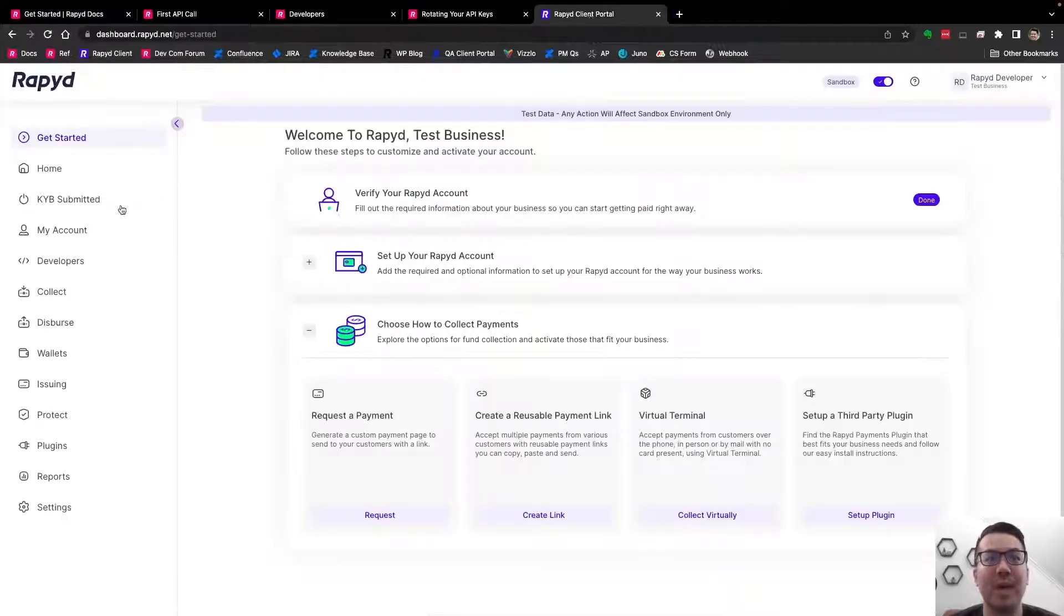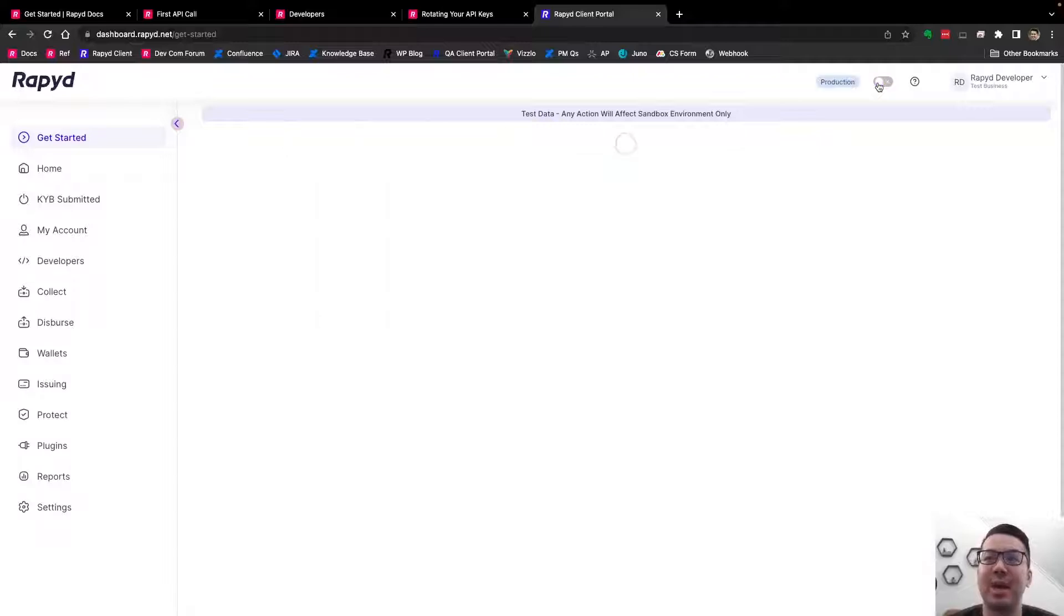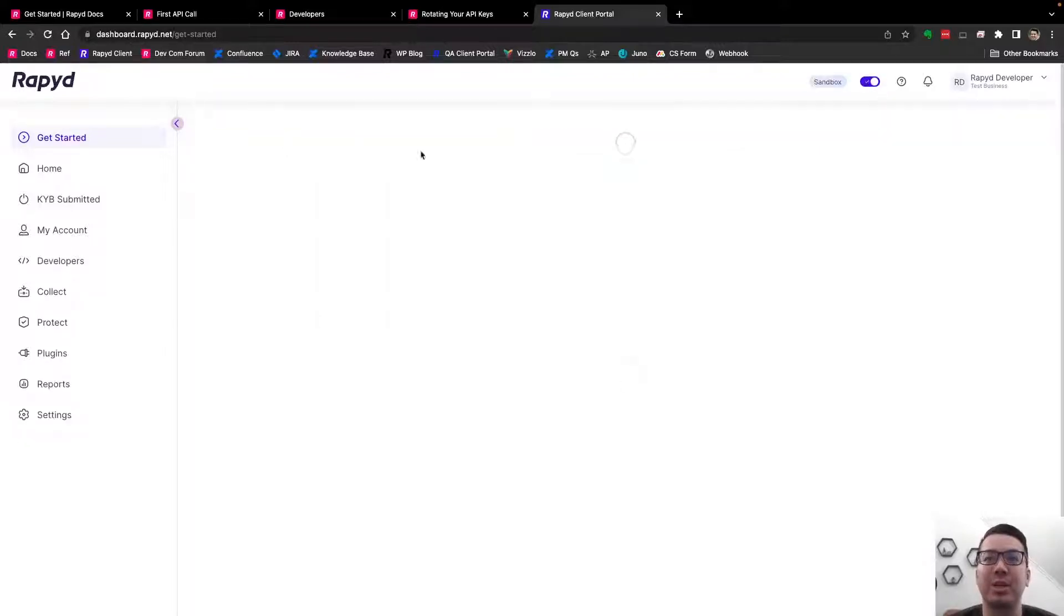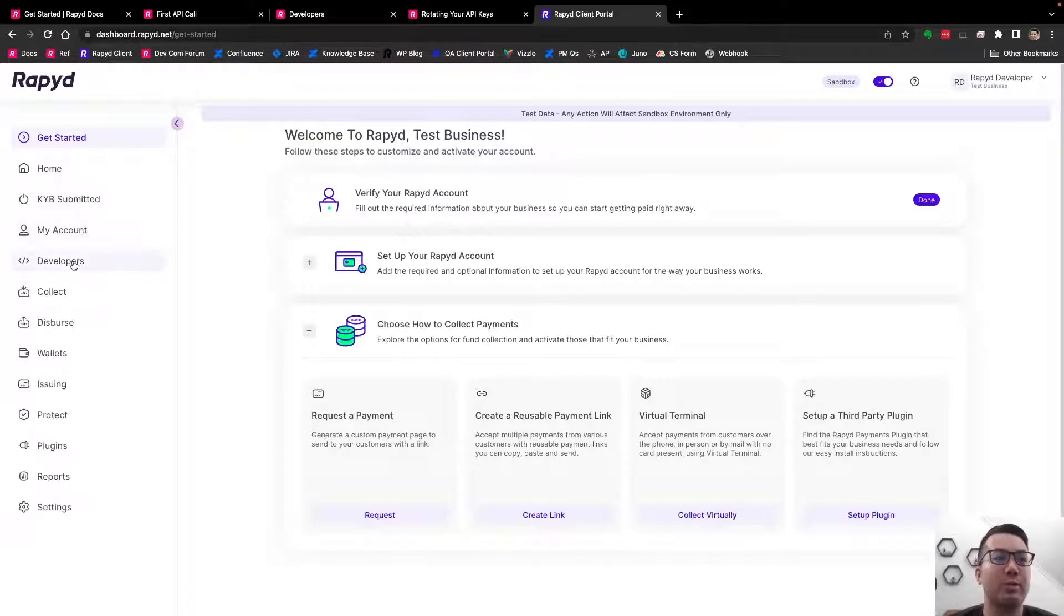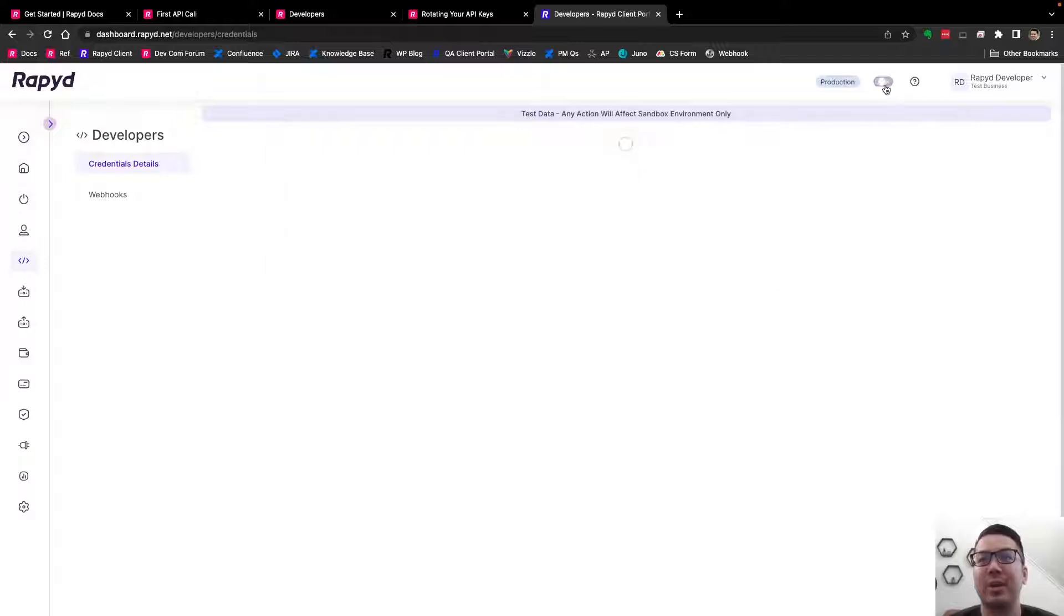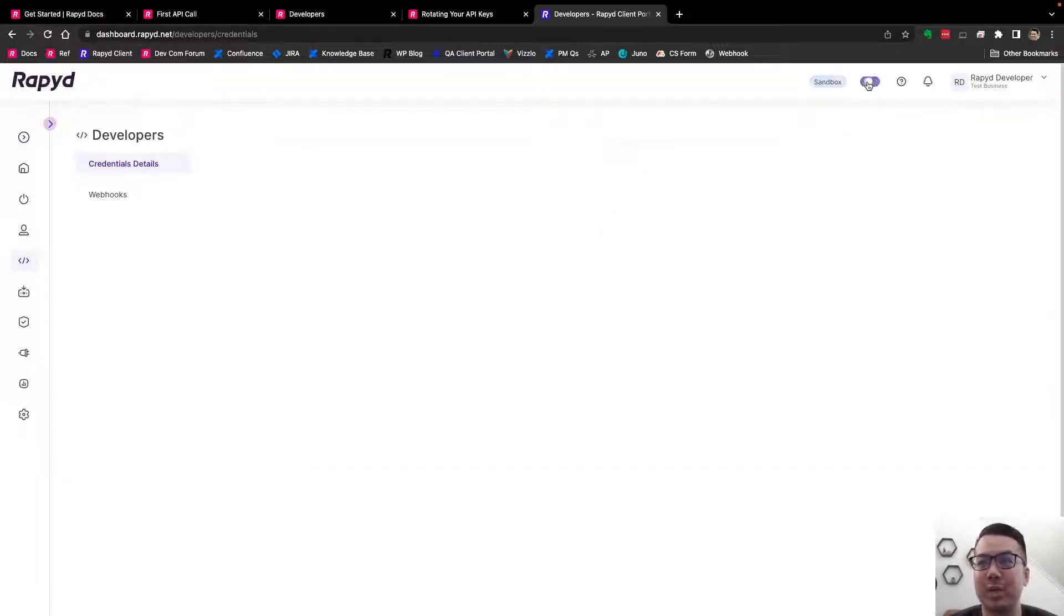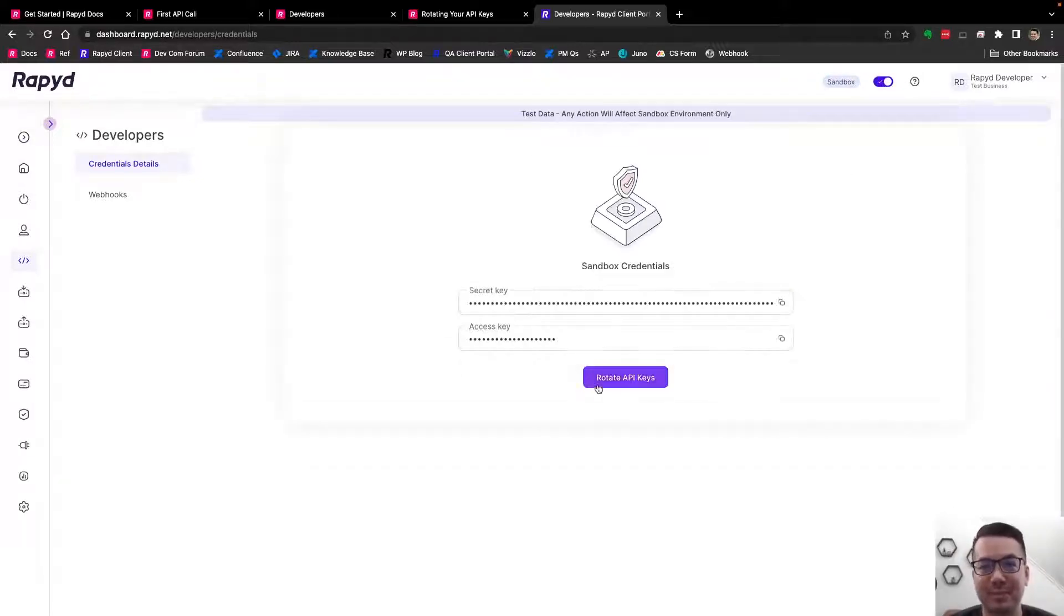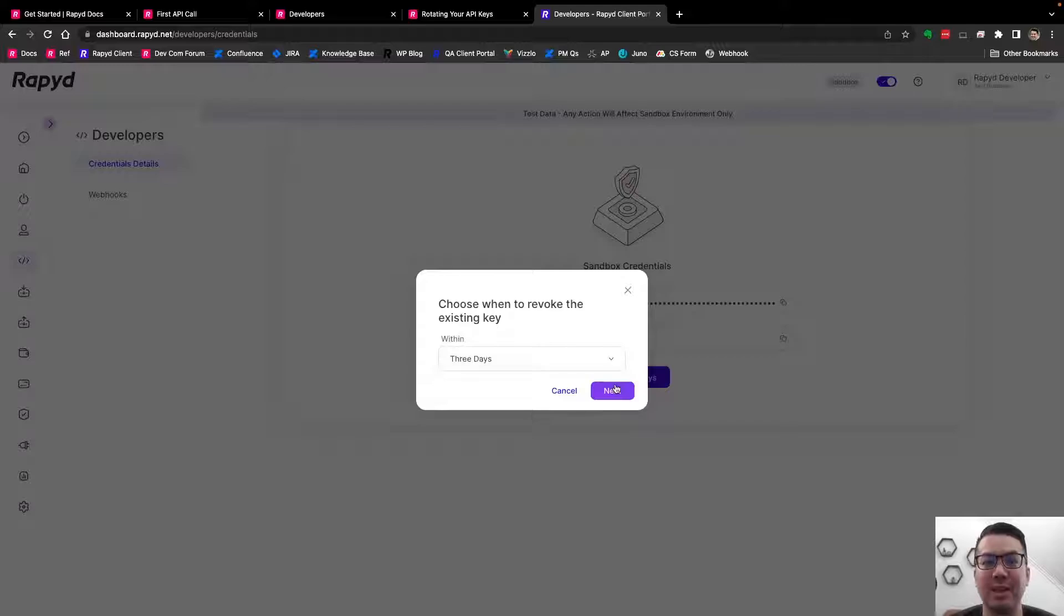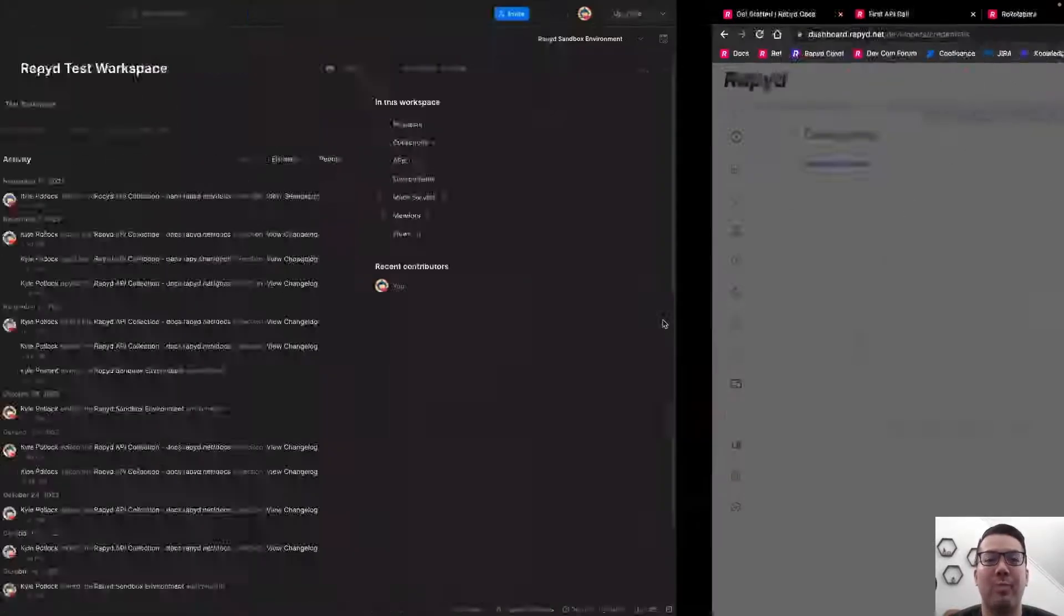Now I'm going to head over to my client portal account. This is in Sandbox and production. You can rotate your API keys in both, in production and in Sandbox. You could basically set when that will happen.